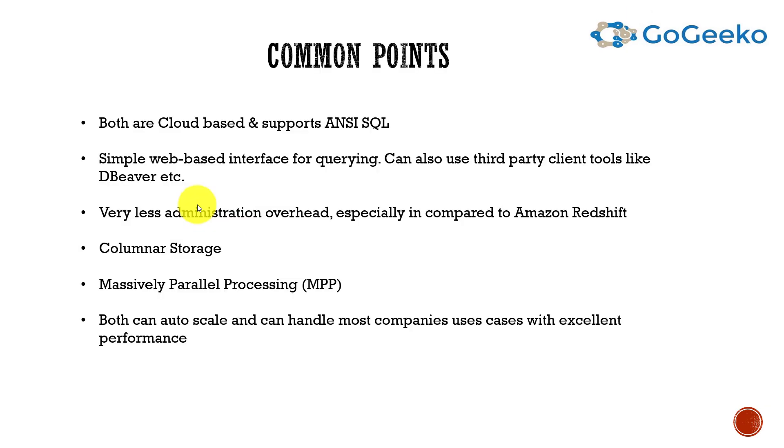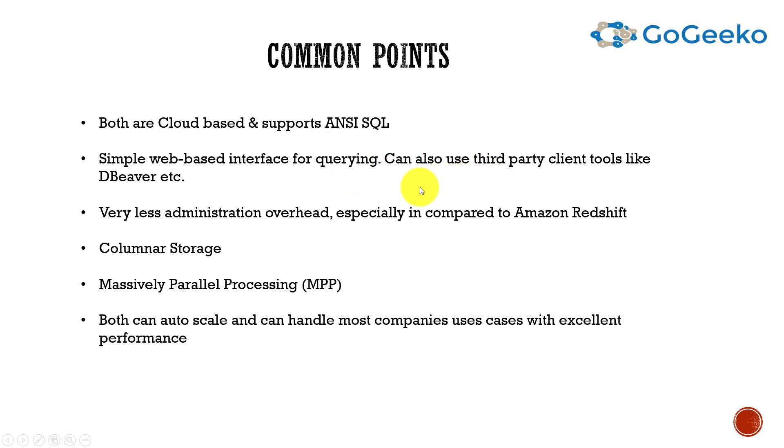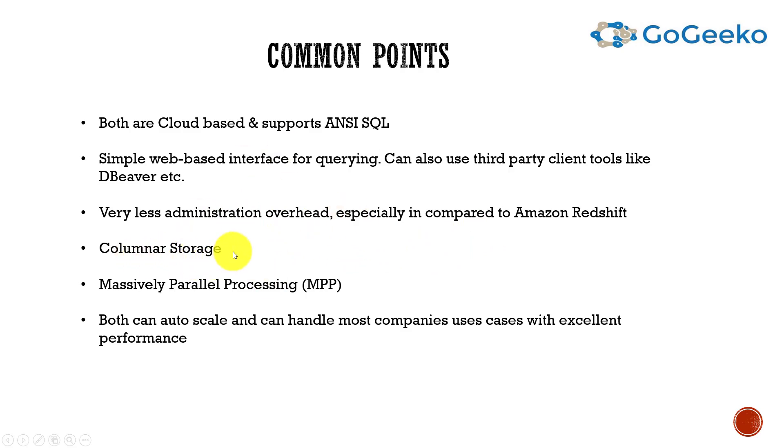These are some of the common points. They're both cloud-based and they both support ANSI SQL, simple web-based interface for querying. It can also use third-party client tools like DBeaver and others. Very less administration overhead, especially compared to Amazon Redshift and others. Both are columnar storage, so that's why the read performance is very good. And they both are massively parallel processing - your performance is really good, especially on the read side. Both can auto scale and can handle most companies' use cases with excellent performance.